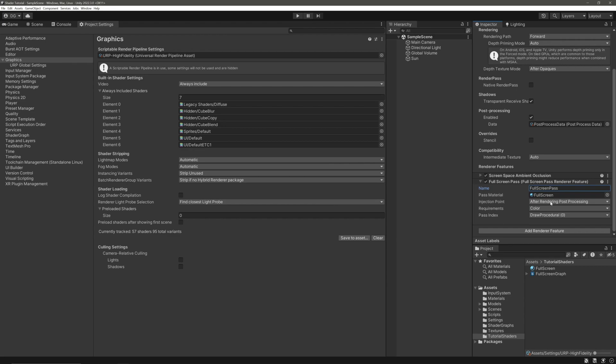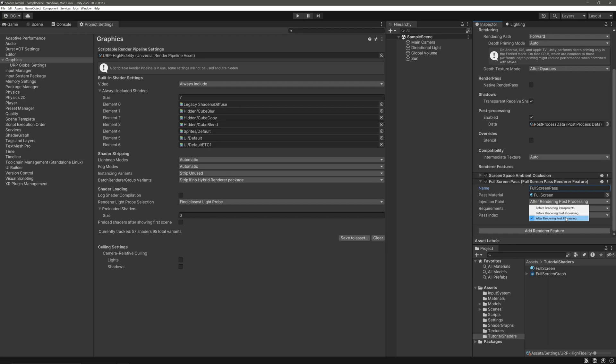Now this Inject Point determines after which pass we want our full-screen effect to render. Before Rendering Transparent will render our effect once all the opaque objects and our skybox is rendered. Before Rendering Post Processing will render our effect after it renders transparent objects and before any post-processing is applied. And this last After Rendering Post Processing will render our effect after everything else is done rendering.